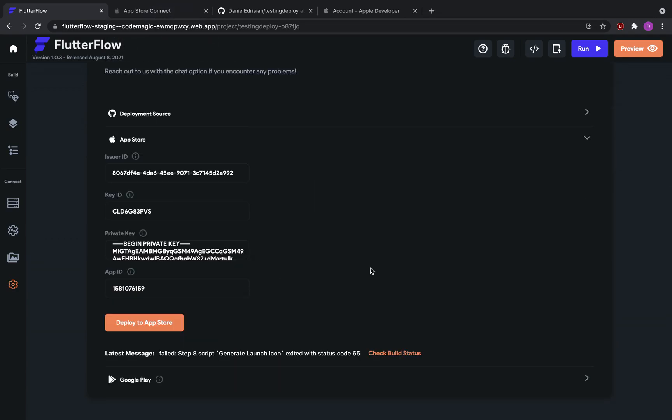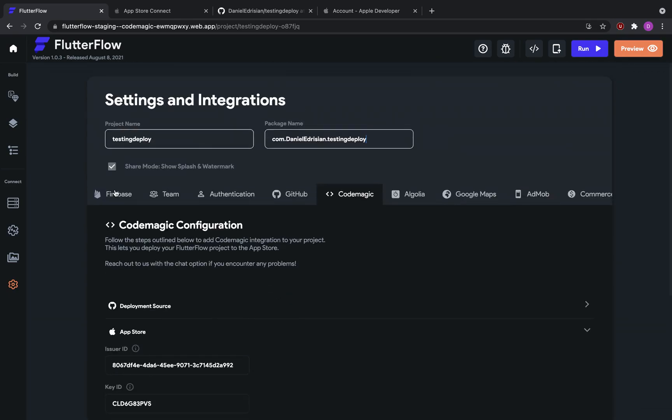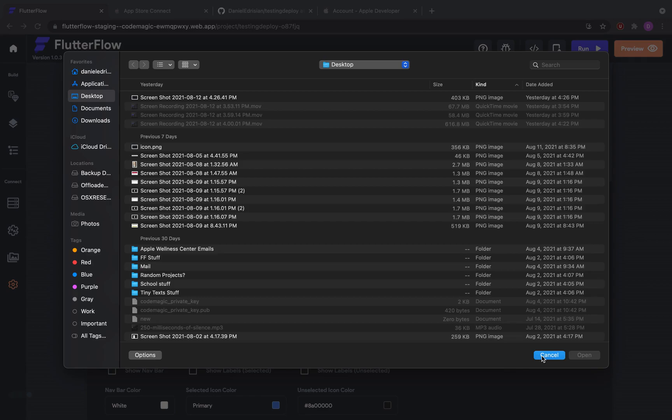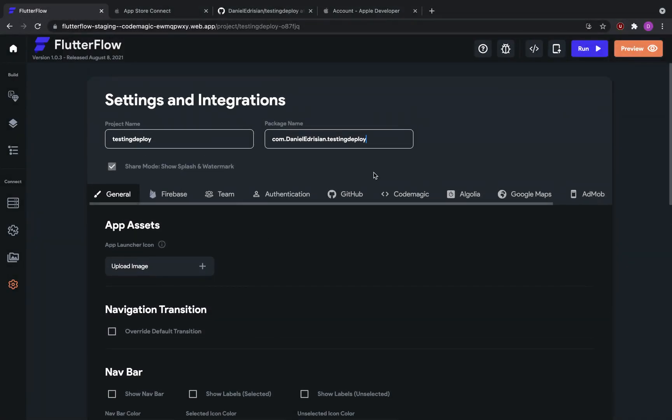And otherwise, this is all there is to know. Oh, here it is, failed step eight script generate launch icon. Okay, so this is saying that I forgot to add the icon. So yeah, need an icon. Anyways, hopefully this was a useful tutorial.